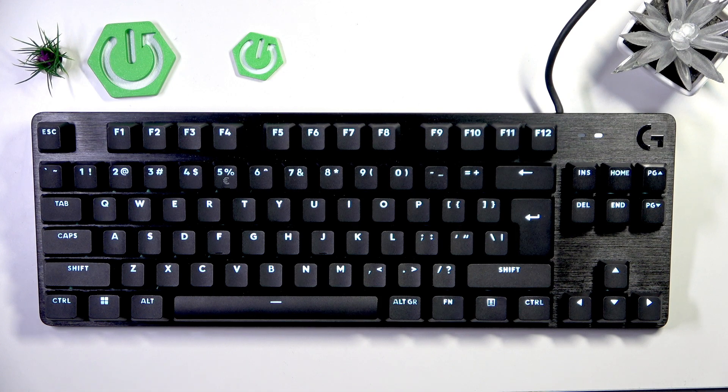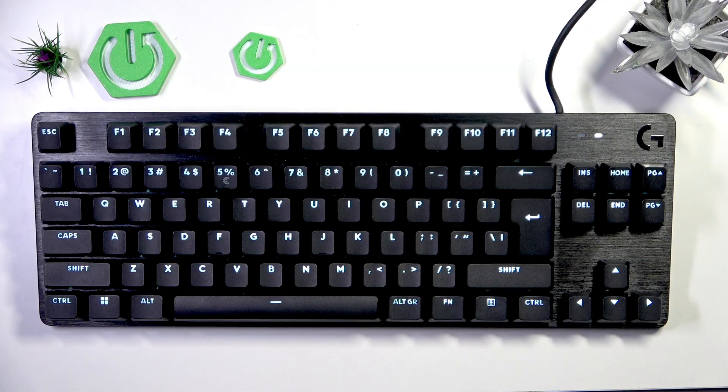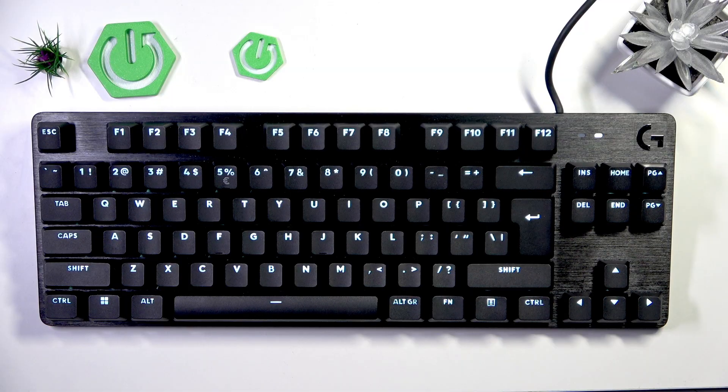Hello, it's Liam. I'm going to show you how to change the lighting pattern on the Logitech G413 TKL SE keyboard.